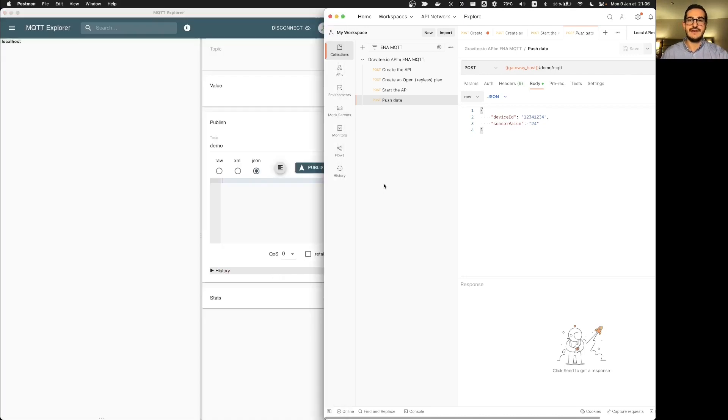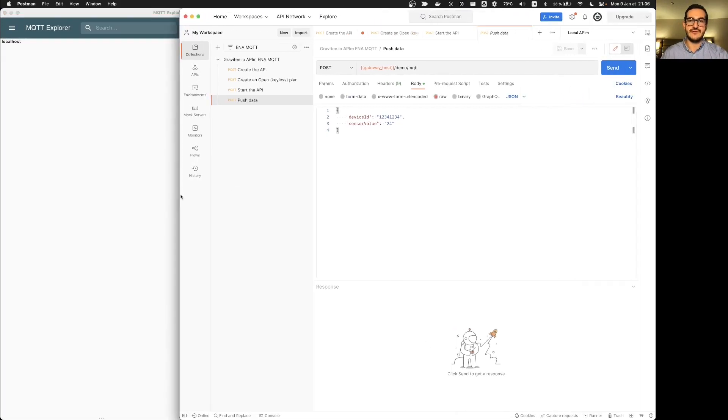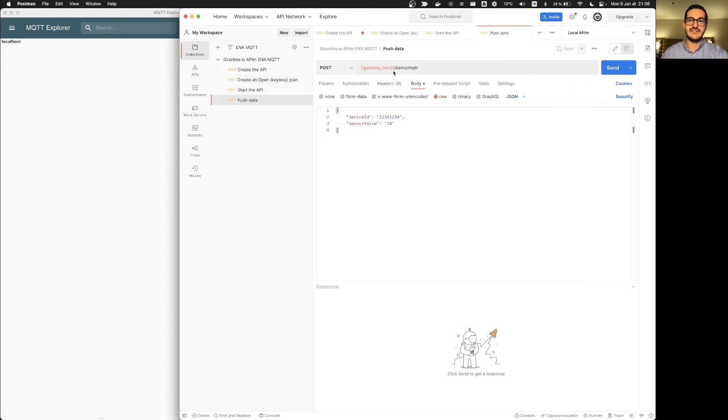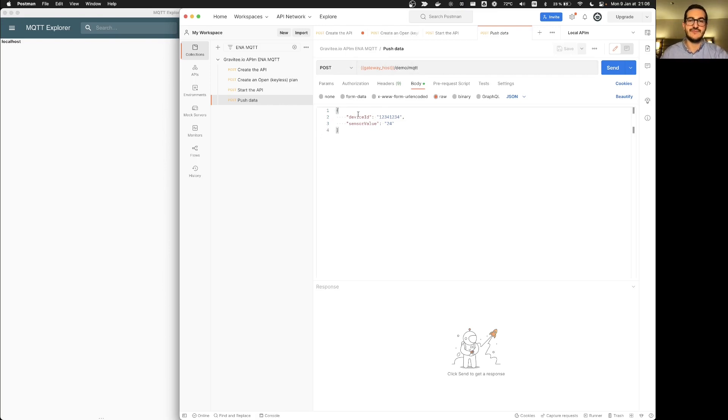I will connect and I will start to push data doing a post request. So I'm doing a post request to the entry point I have defined and the path I have provided slash demo slash MQTT and I'm pushing a JSON payload that relates to for example a device that will push a sensor value.